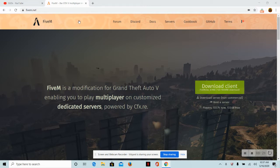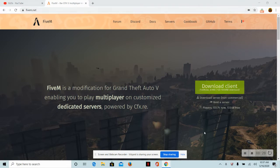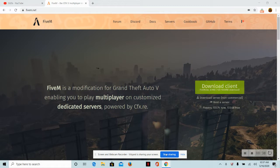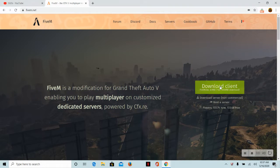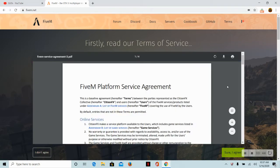All you have to do is go to this website, 5m.net. It'll be in the description. Once you have the website, it should look like this with forum, discord, docs. You don't want to do any of that though. You just want to go to download client.